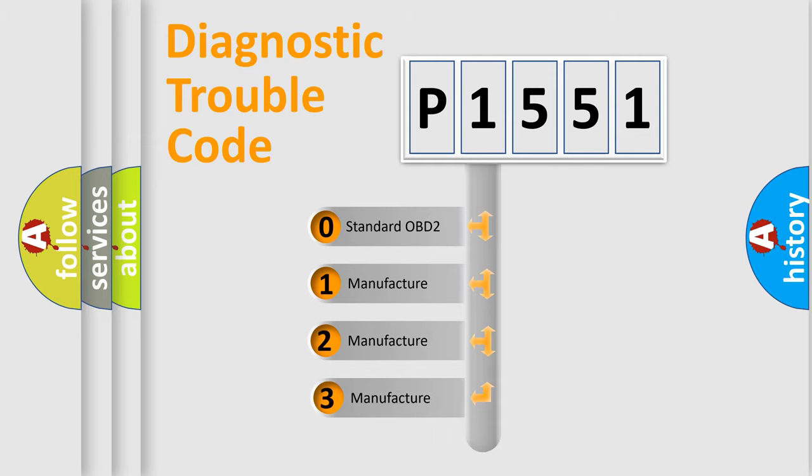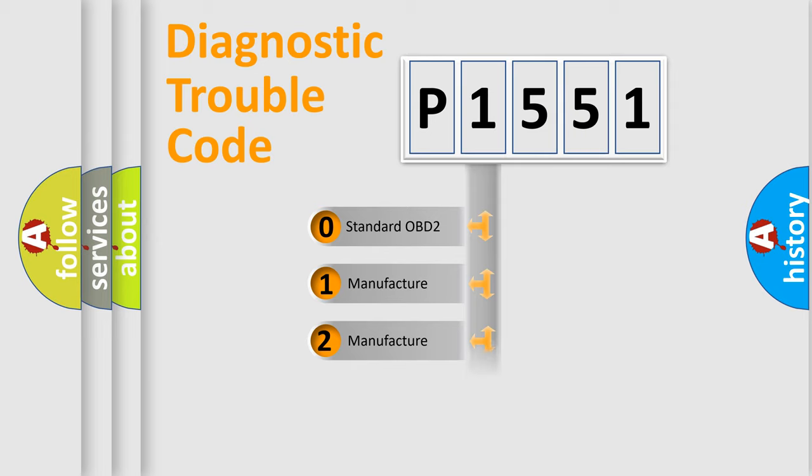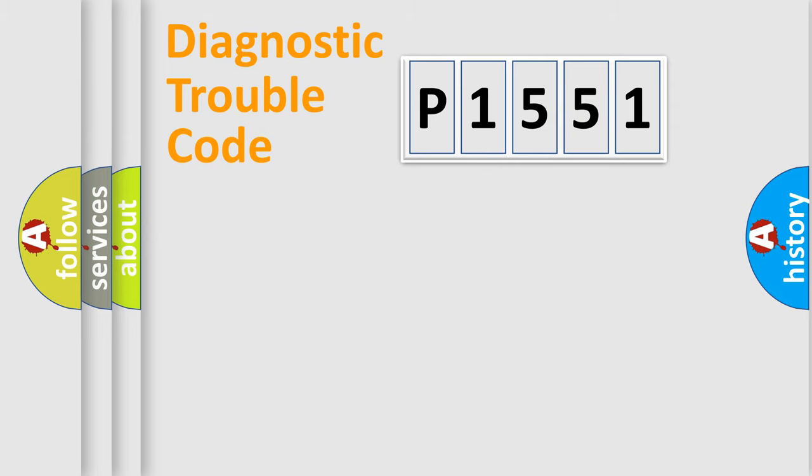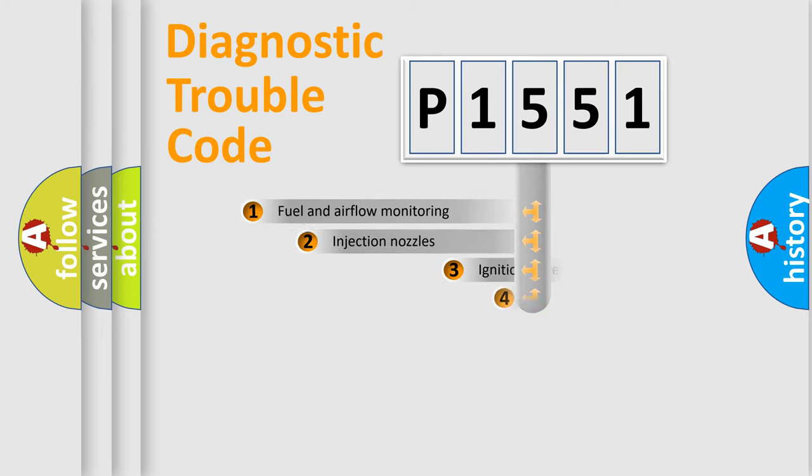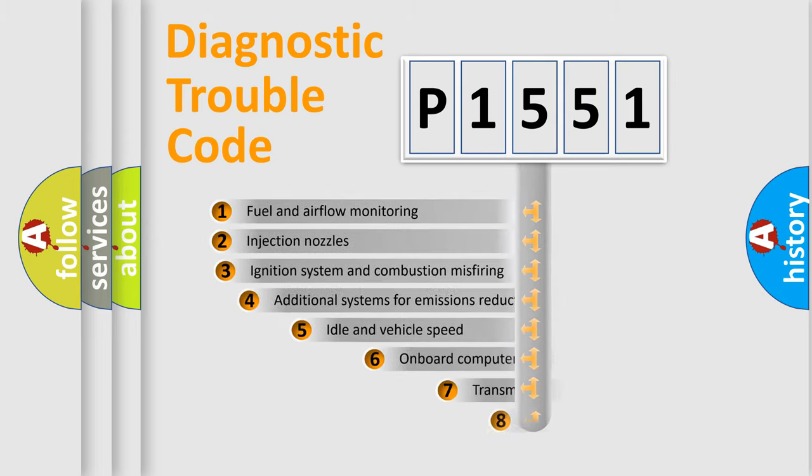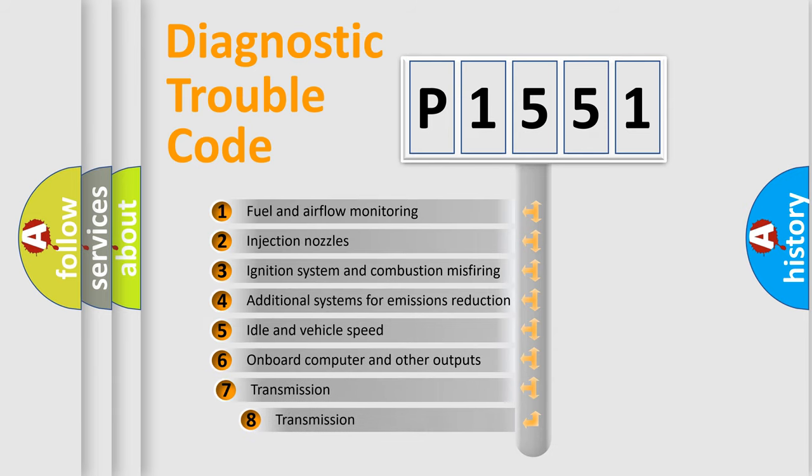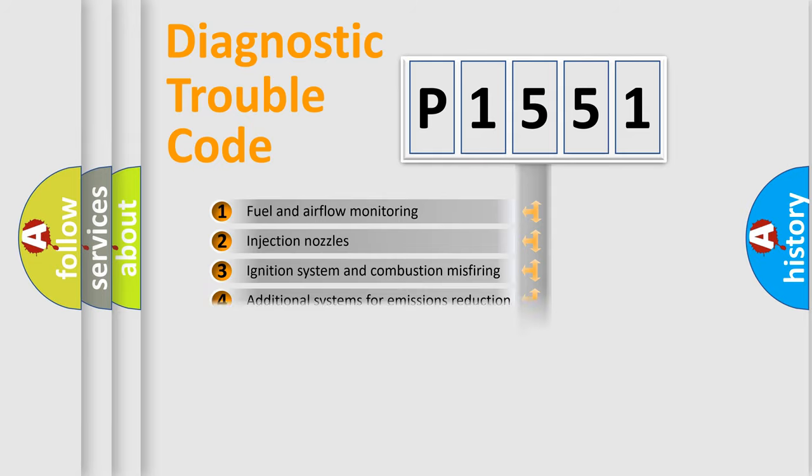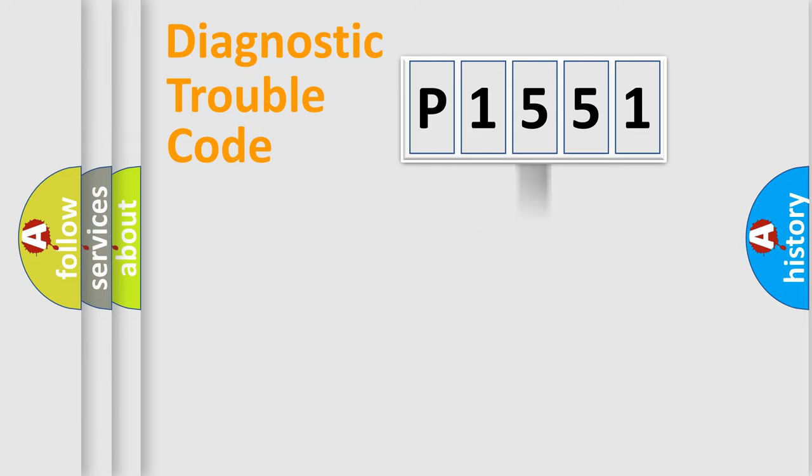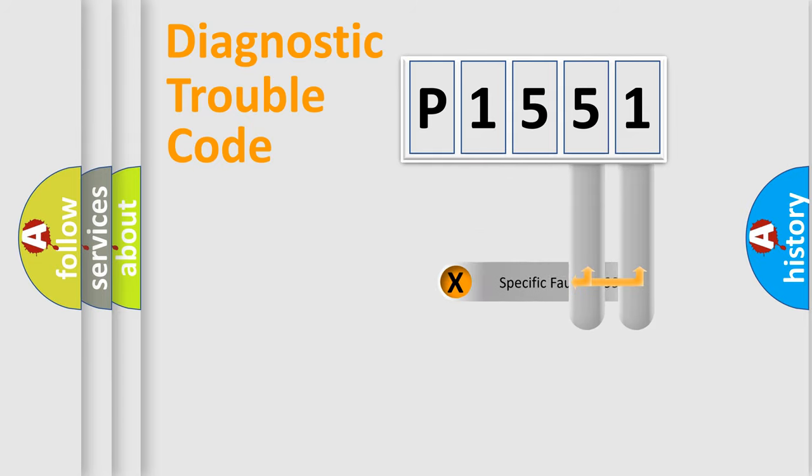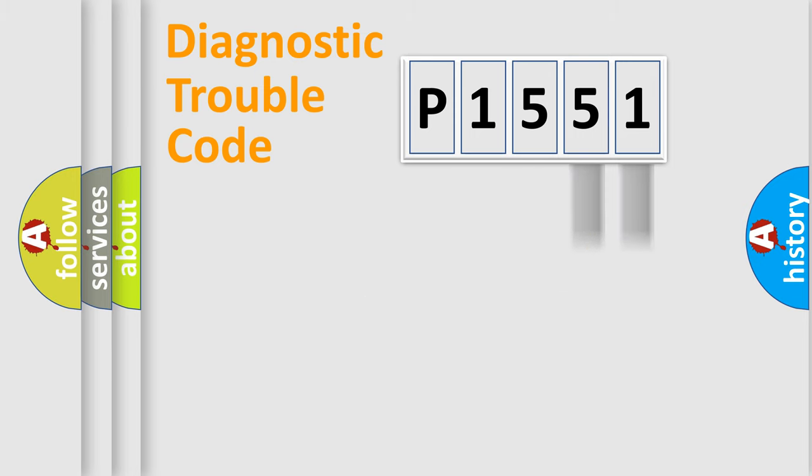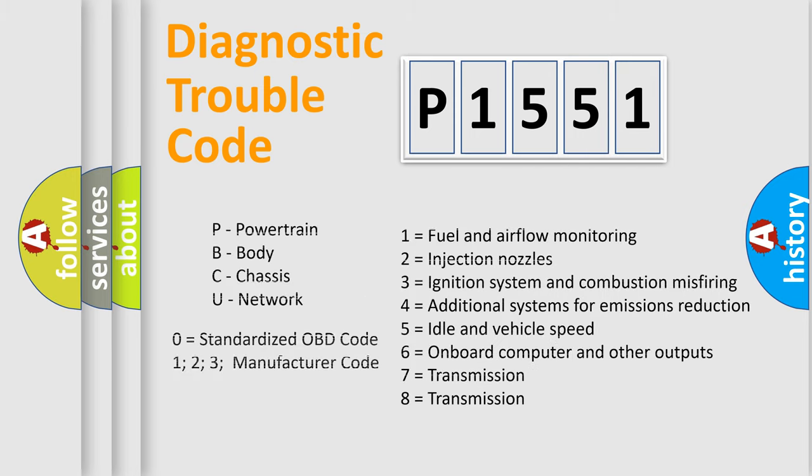If the second character is expressed as zero, it is a standardized error. In the case of numbers 1, 2, 3, it is a manufacturer-specific expression of the car-specific error. The third character specifies a subset of errors. The distribution shown is valid only for the standardized DTC code. Only the last two characters define the specific fault of the group. Let's not forget that such a division is valid only if the second character code is expressed by the number zero.